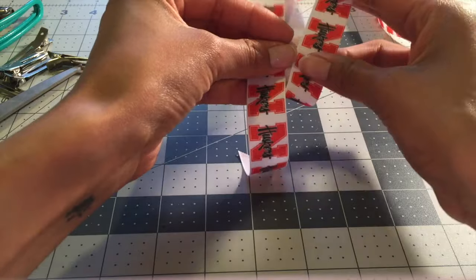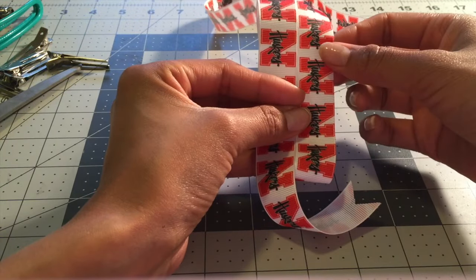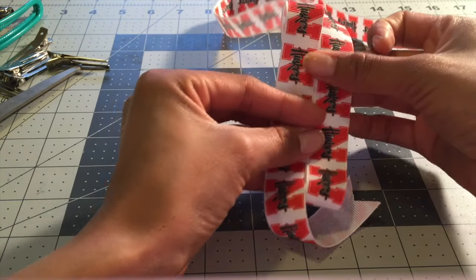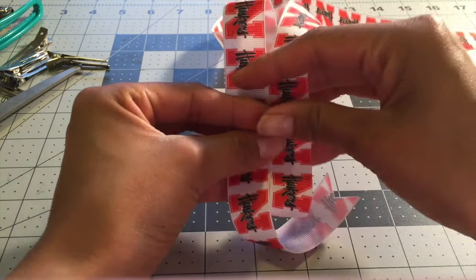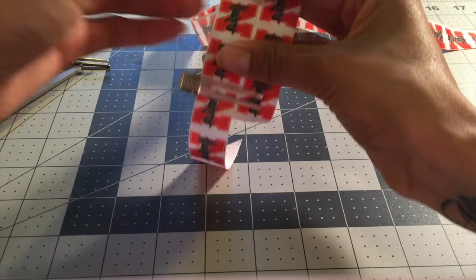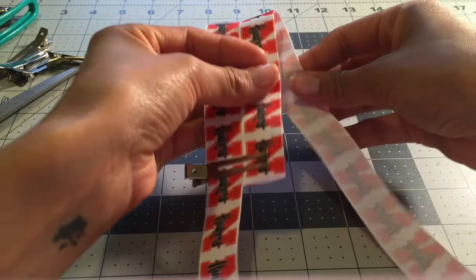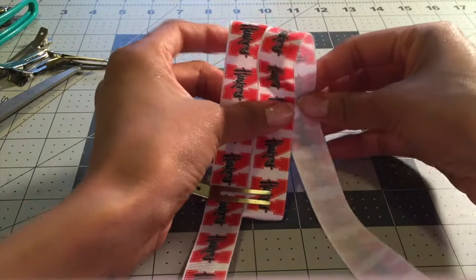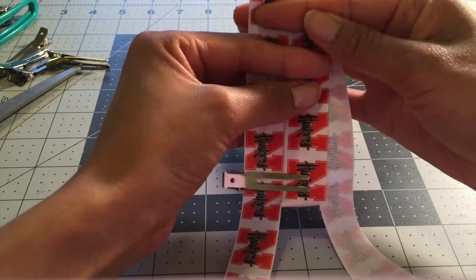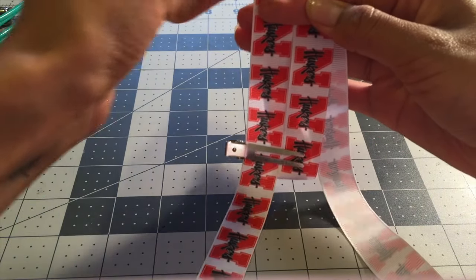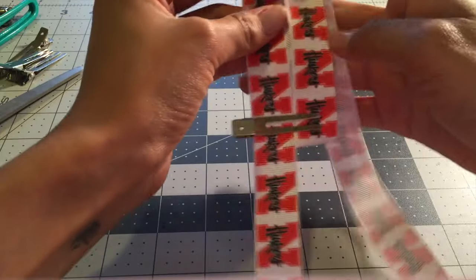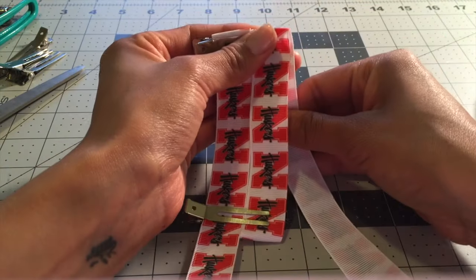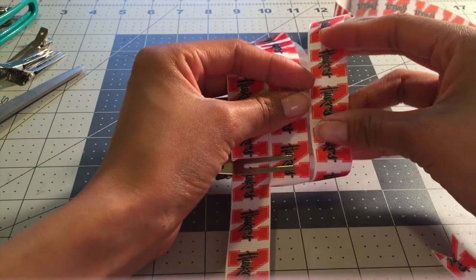Loop it over. I don't overlap these ones, see they're just right next to each other, not so much overlapped. I clip it together and then I make my second loop here. Second loop, keep doing it like this until you have three loops. This is your third loop.